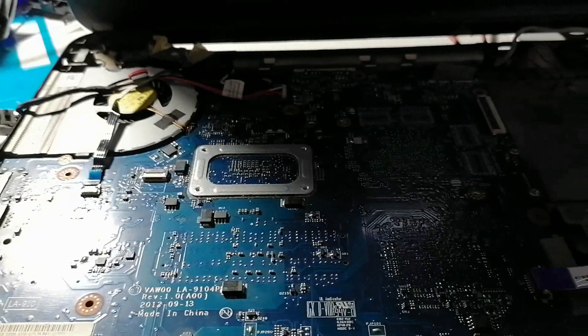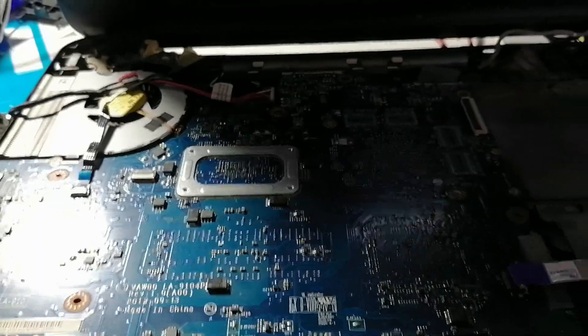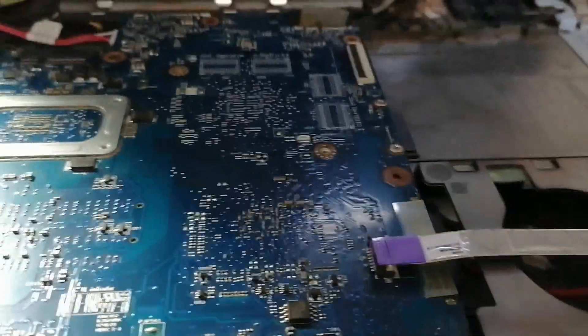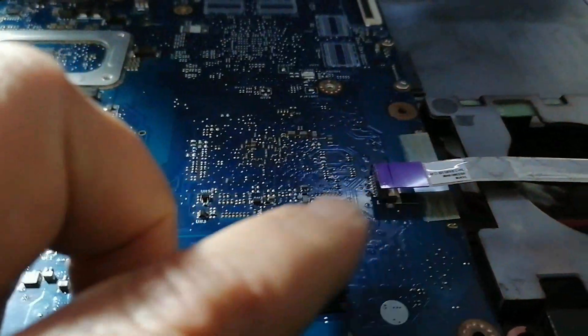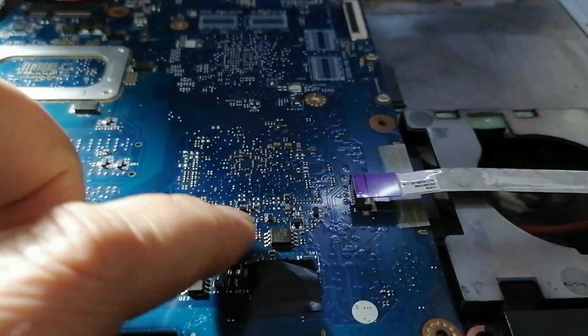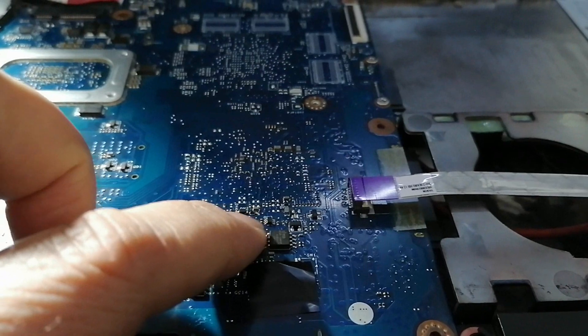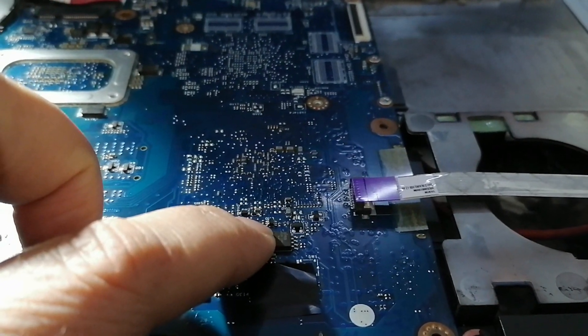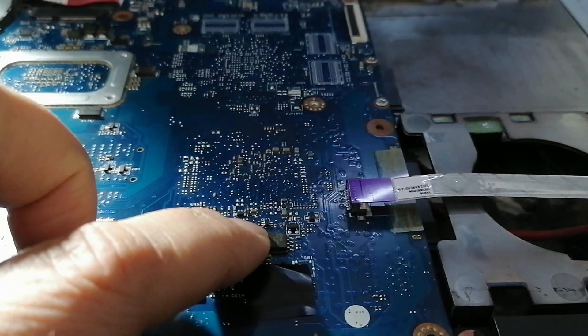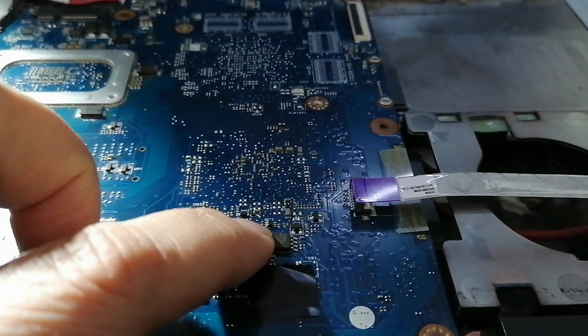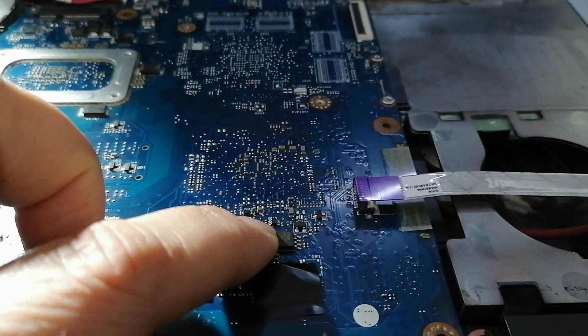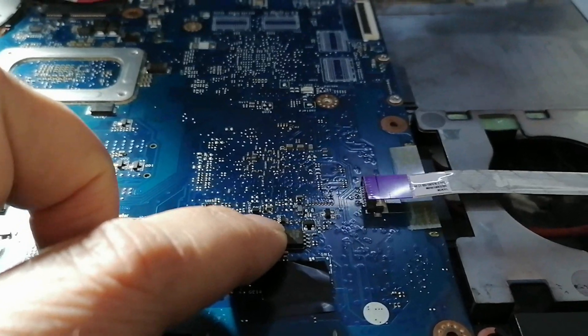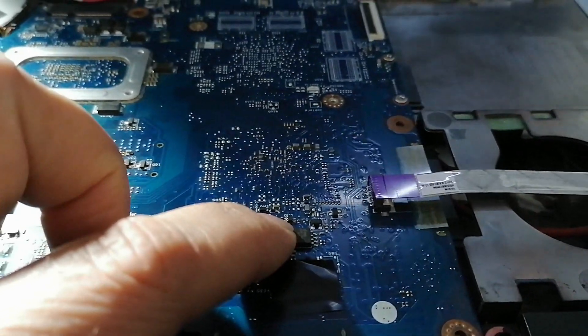Now I suspect the BIOS chip. So I will remove this flash memory for BIOS and I will reprogram it and we will see what will happen.